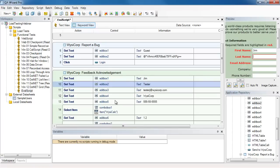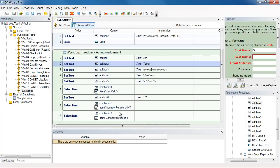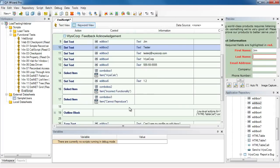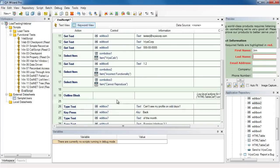As we go down the script, we can see how I interact with the various text boxes. Here I select the values from a few combo boxes. And once we get here to step 19, we can see an outline block. So let's expand it.